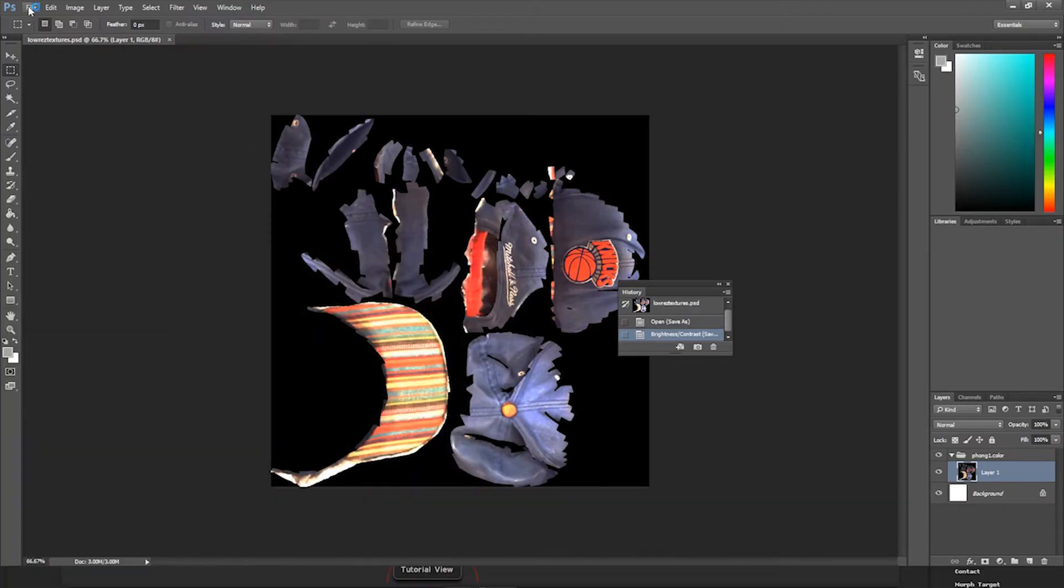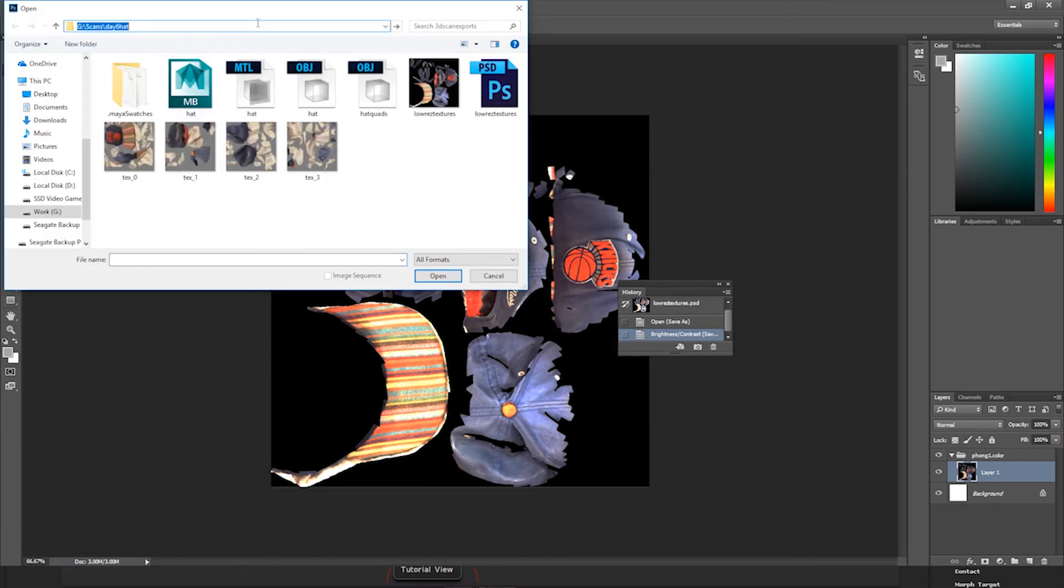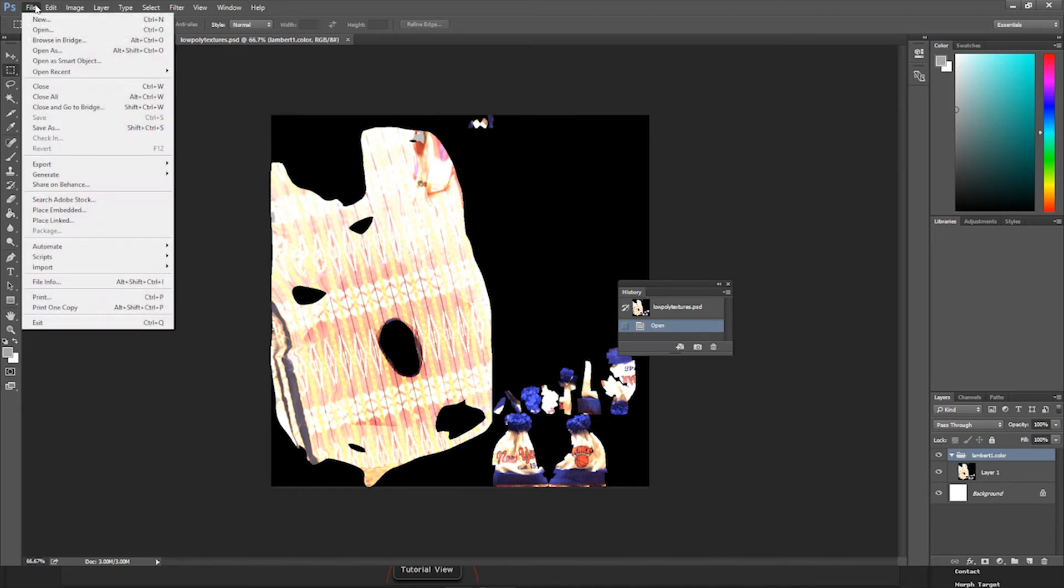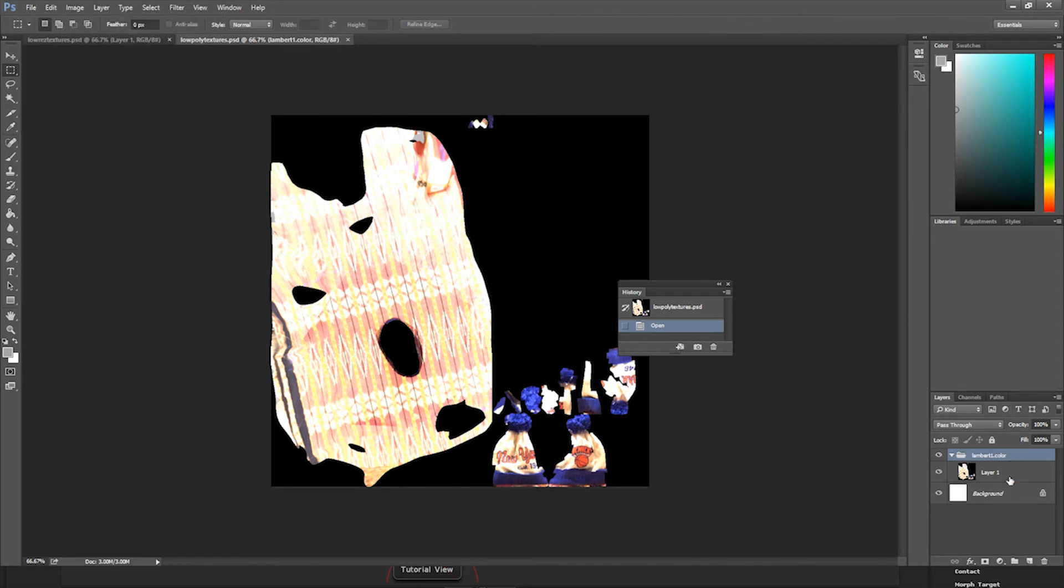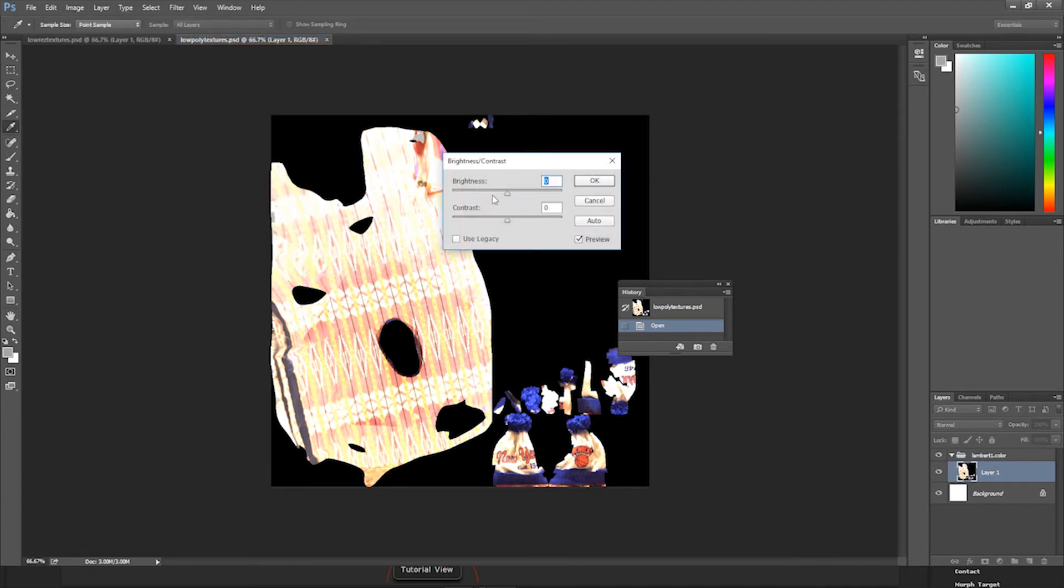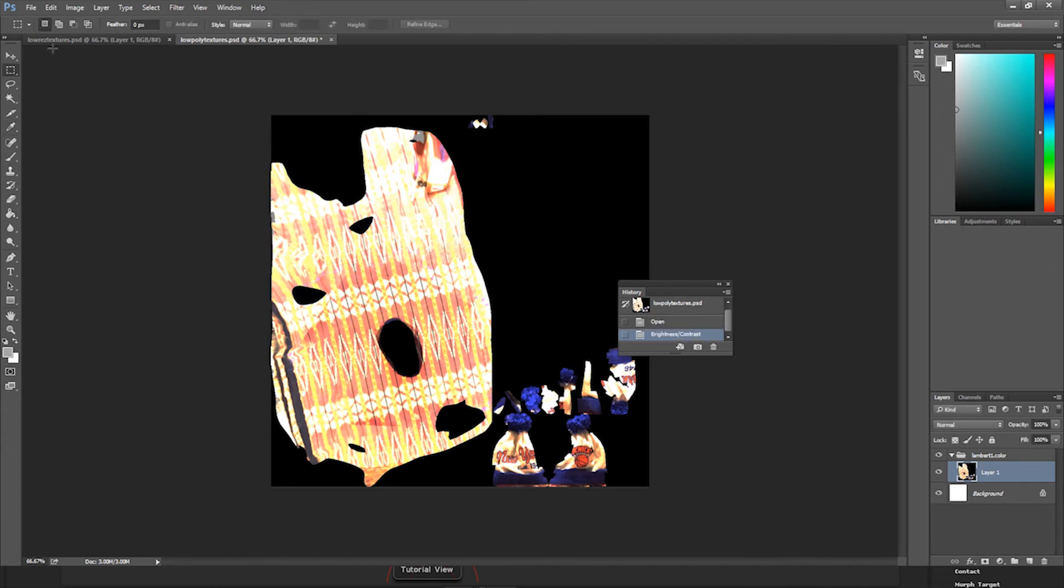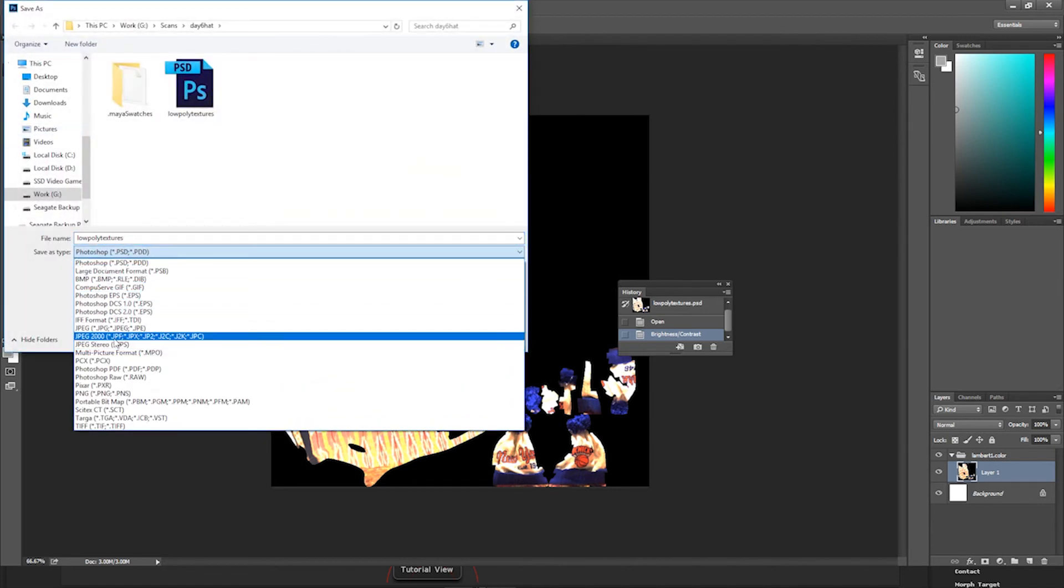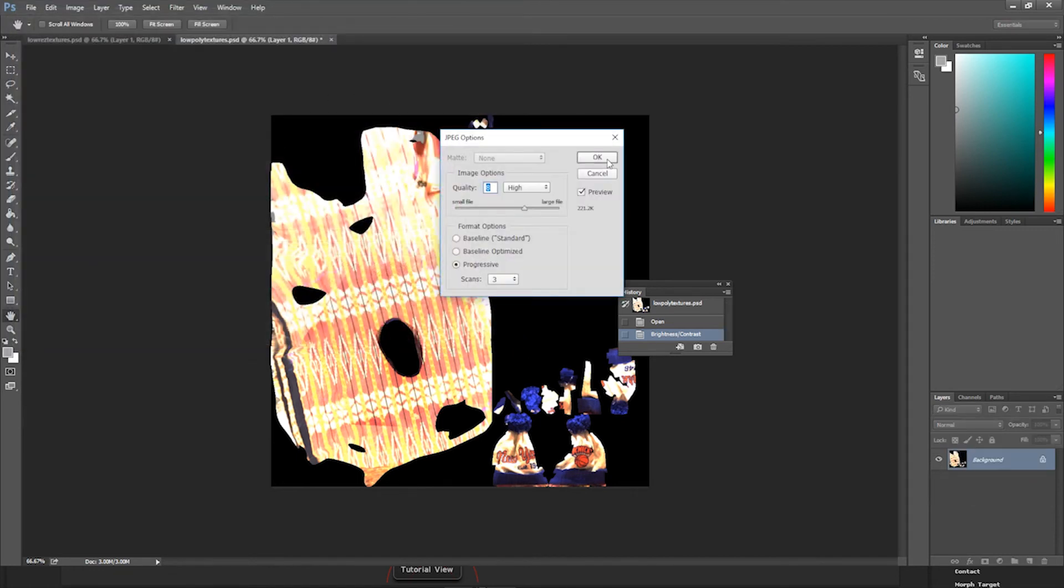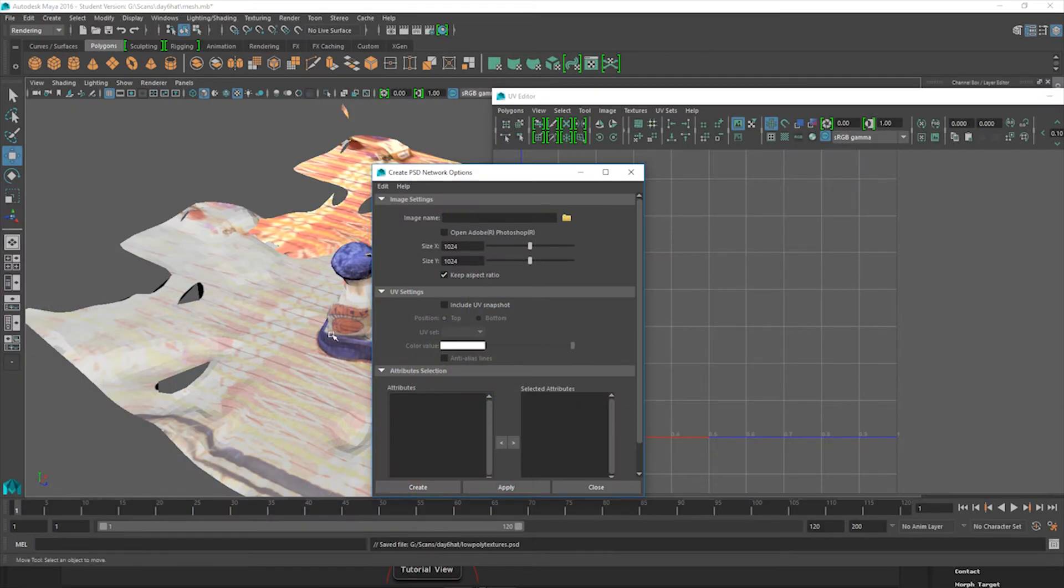So now we're going to come into Photoshop and open these back up, or open up the textures in this program. As you can see, they're right here. We're just going to come over to Adjustments after you highlight the layer, Brightness and Contrast, and just turn down the brightness a little bit. This is how I found it's the best way for compensating for this color. And re-save these textures as a JPG. Low poly textures, save it. Come right back into Maya.